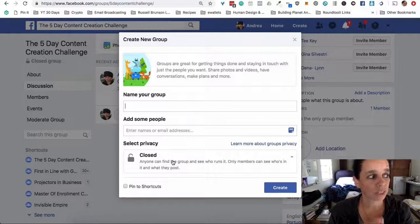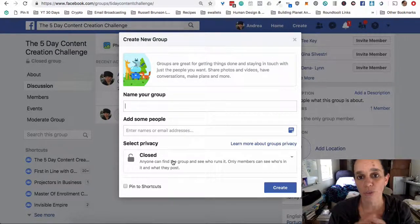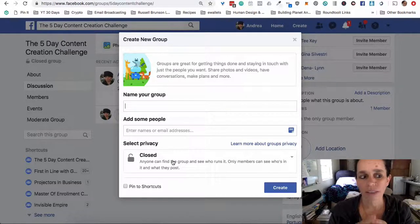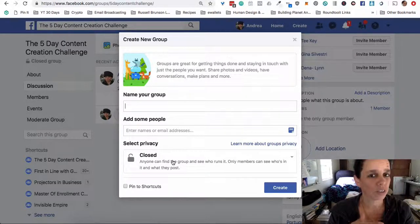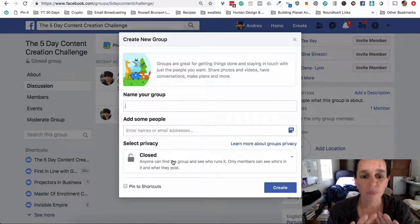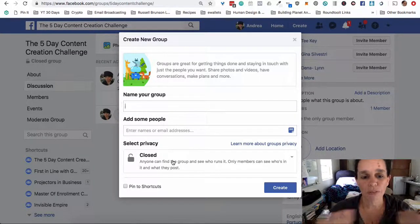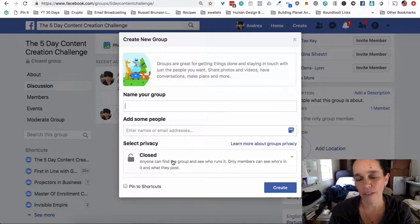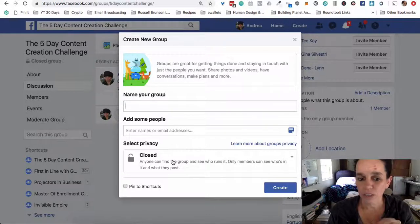Public doesn't make much sense to me, because people don't even have to join the group to read it — unless it was some kind of announcement space, but you could really use a page for that. With public, people can't interact with threads either, so I don't really get the point. Just leave it closed.